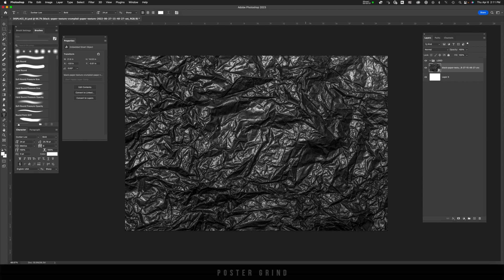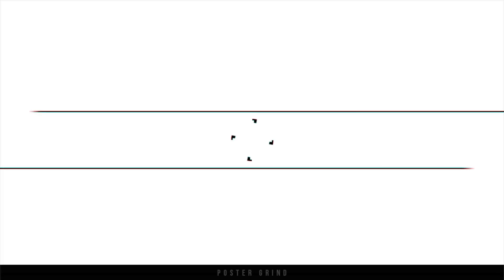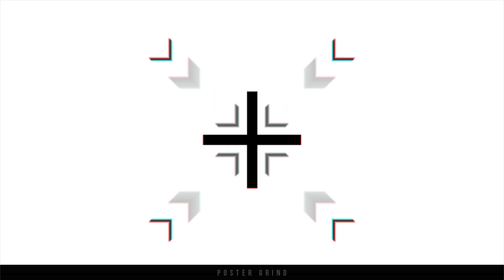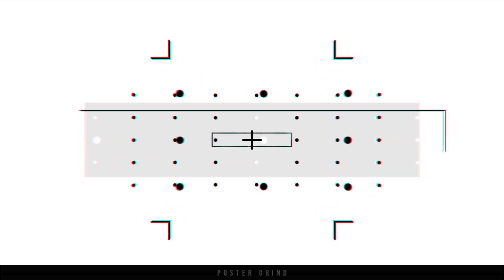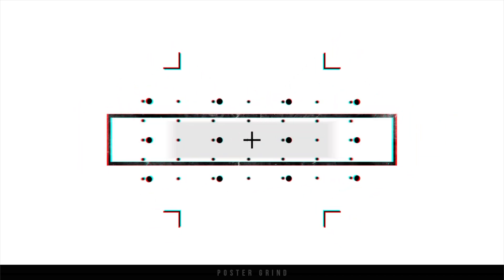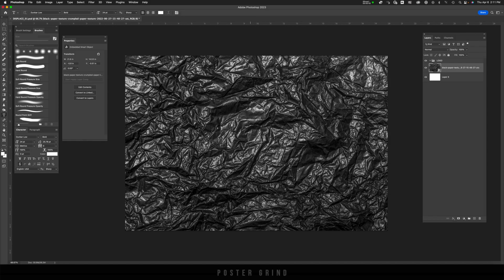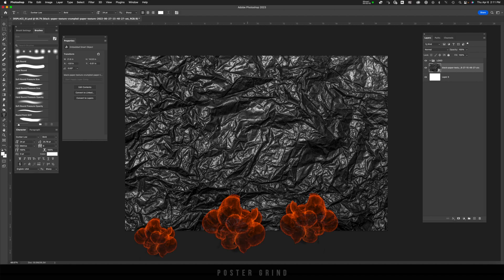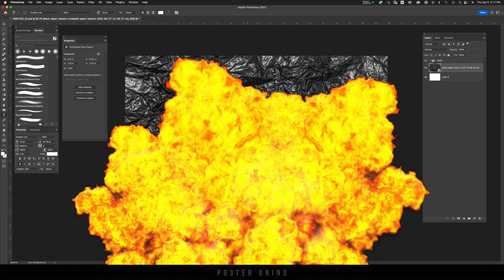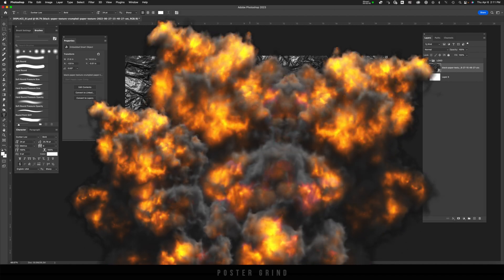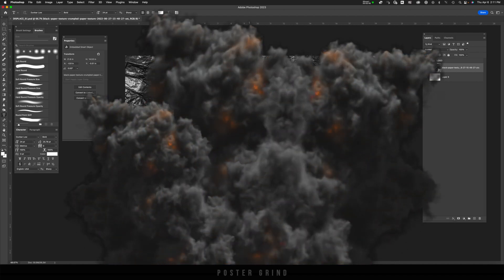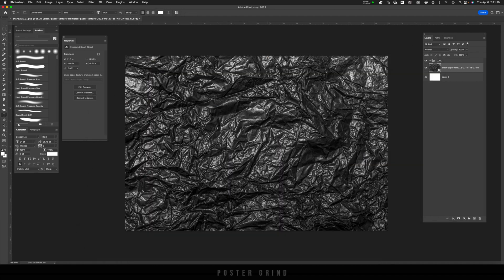So without further ado, let's dive on in. Once you have Photoshop fired up, you're going to want to find yourself some texture to play around with.